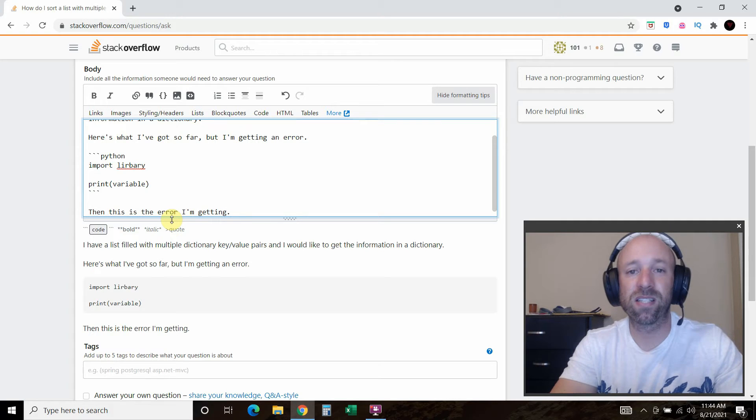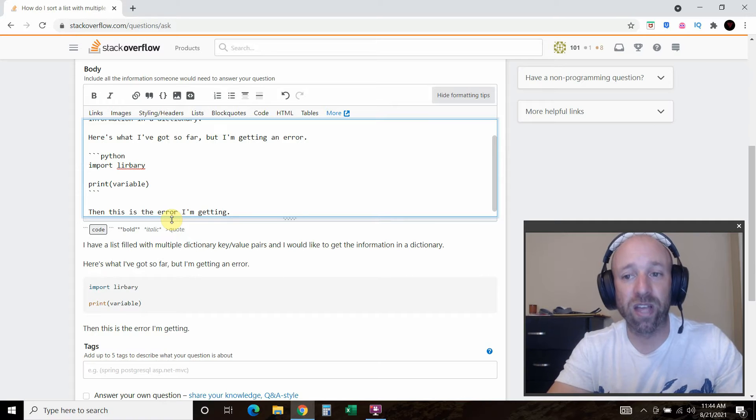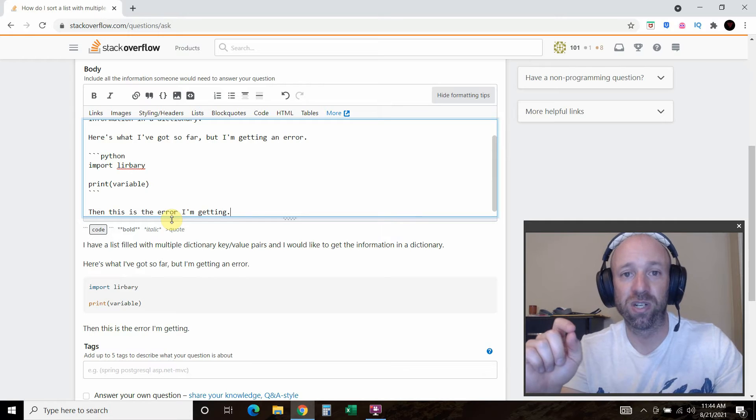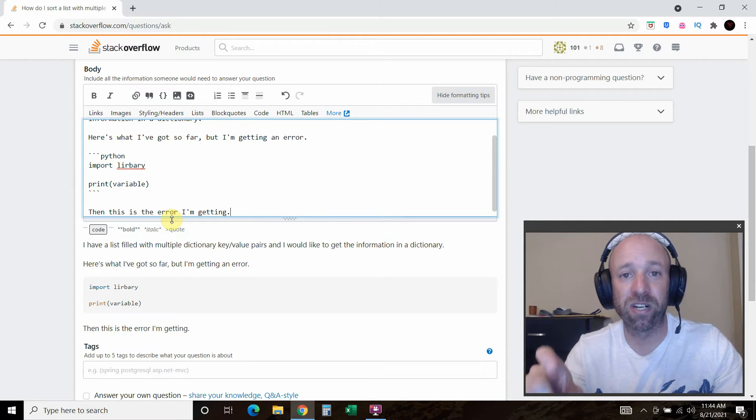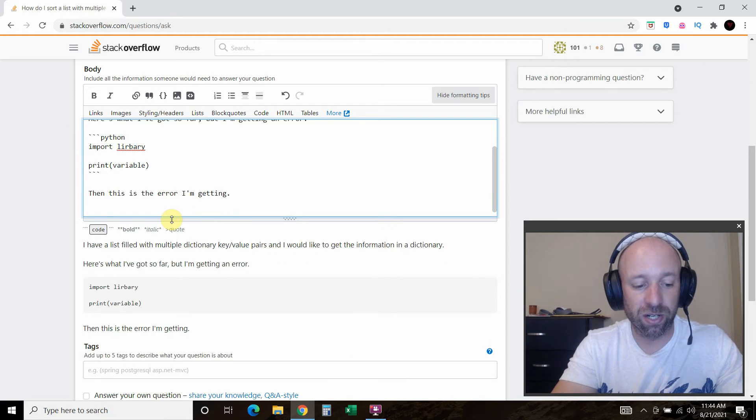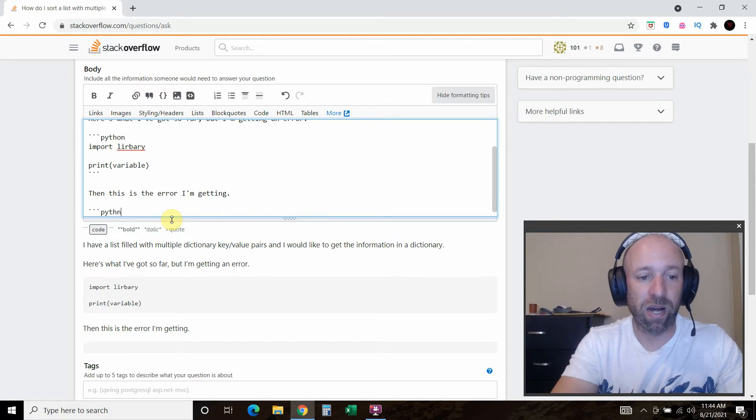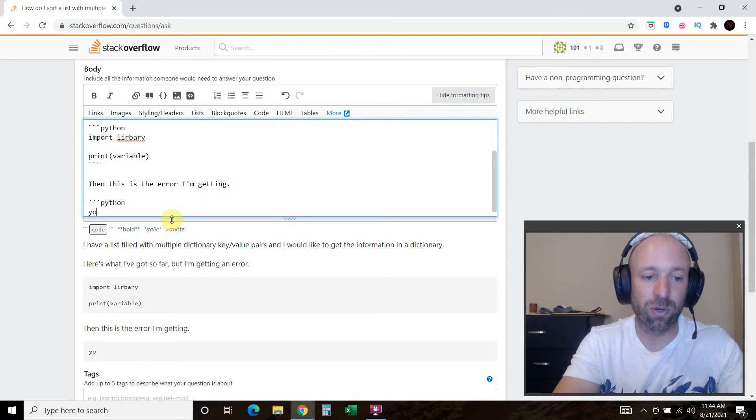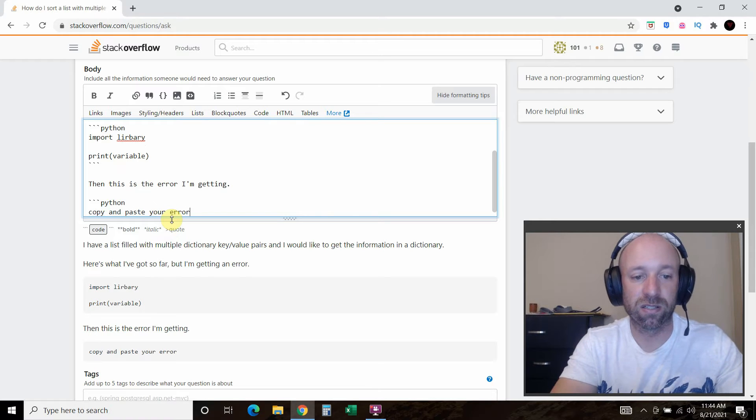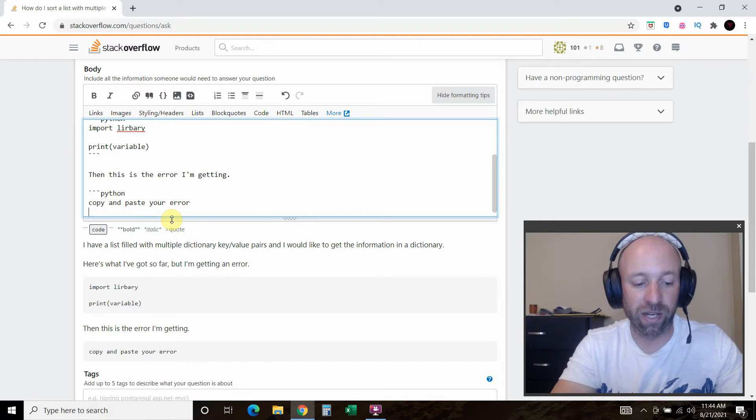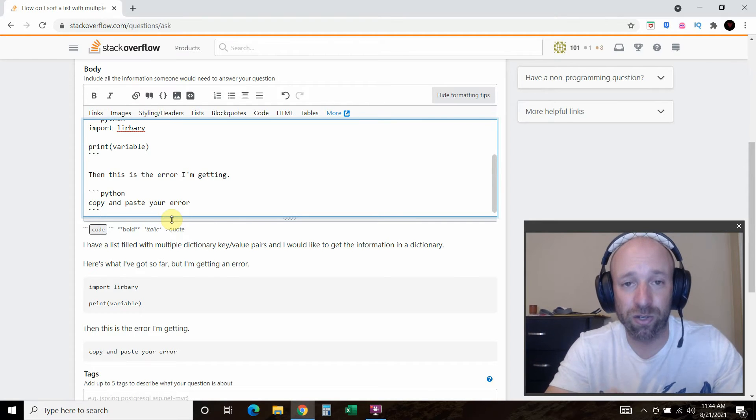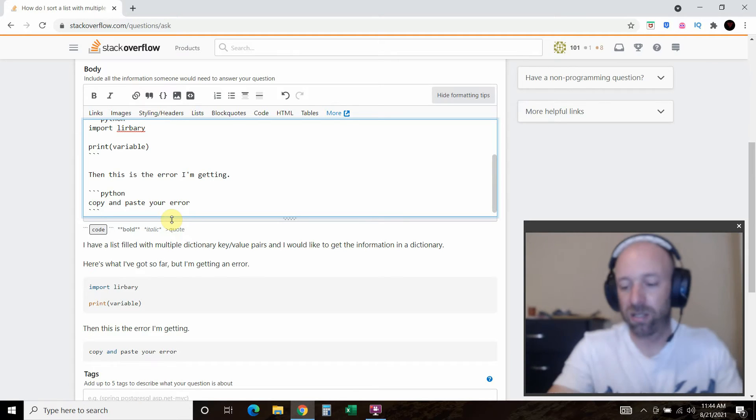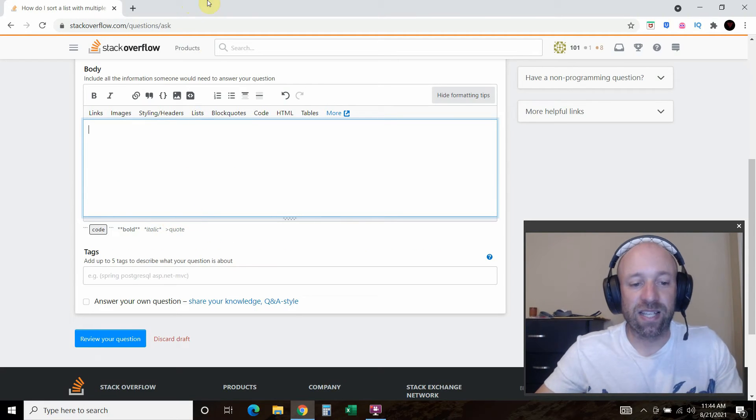So this is the third thing I think we're on that you want to do is post the error you're getting. Please post the whole error message too. This is critical for many experienced Python programmers. So here you'll go like this. Python again, because even the error codes are written in a specific language, copy and paste your error. So copy and paste your error. And then close it out again. All right. This is critical to getting the answers you need.